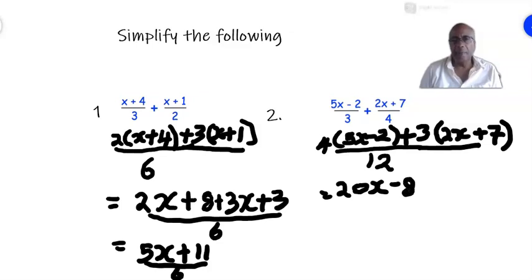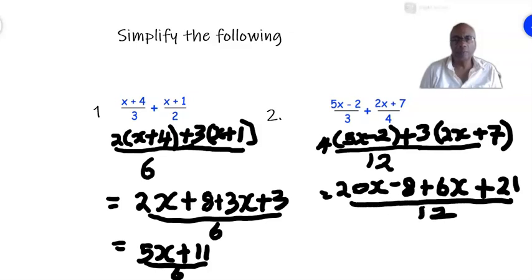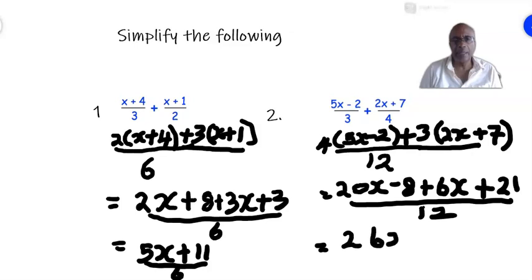In the second bracket: 3 times 2x is +6x and 3 times +7 is +21, all over 12. Adding the like terms: 20x + 6x is 26x. Then −8 + 21: keep the sign of the bigger number, so that is +13, giving 26x + 13 over 12.